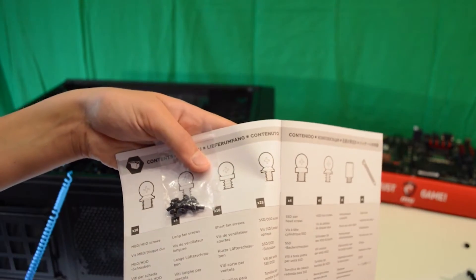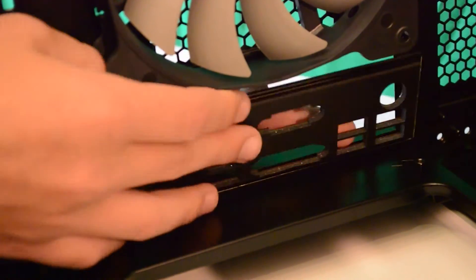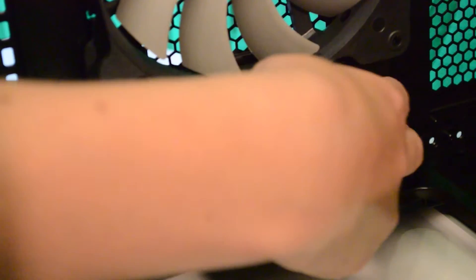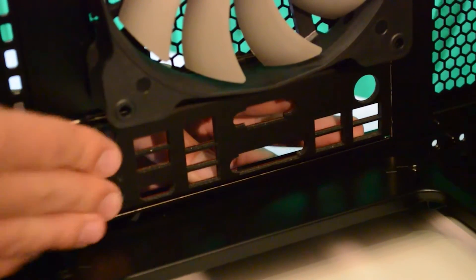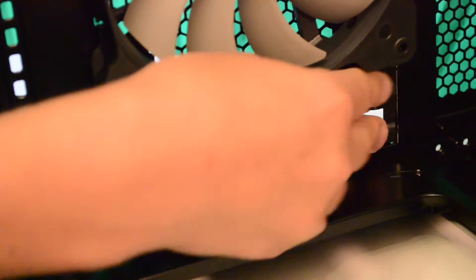Next we will install the IO shield. This is found in your motherboard box and will just pop into its place at the rear of the case. You will know it is in when you hear a loud click.